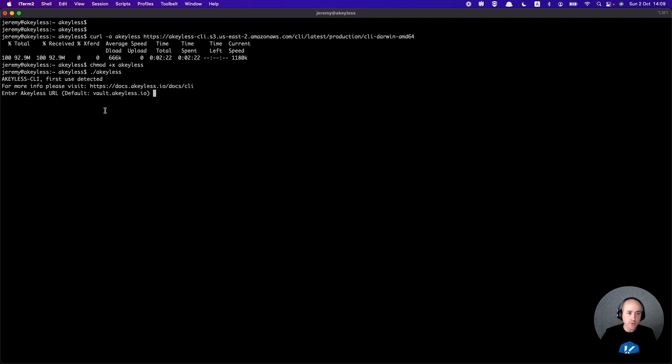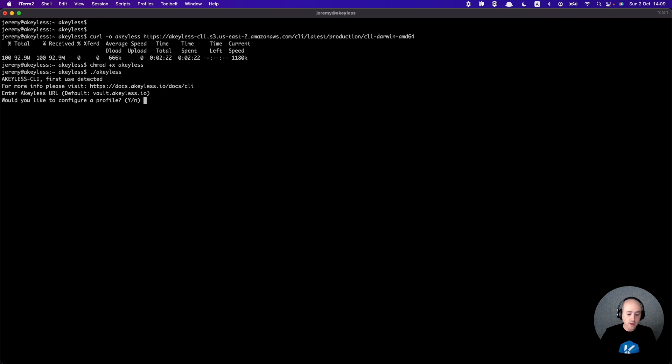The CLI starts in an interactive mode and we're going to go ahead and hit enter here just to give us the default URL. Configure profile, yes, we need to do that and here we're going to leave it default.